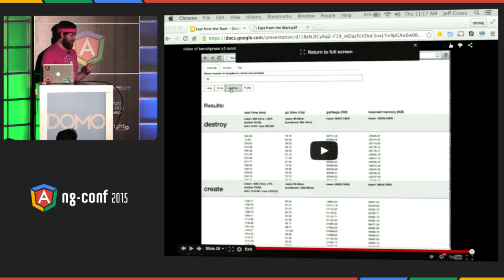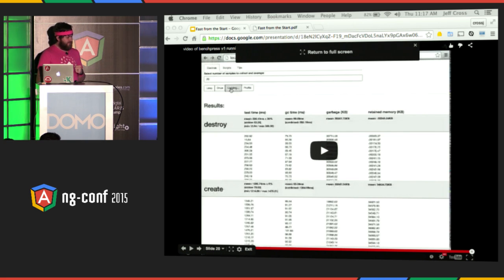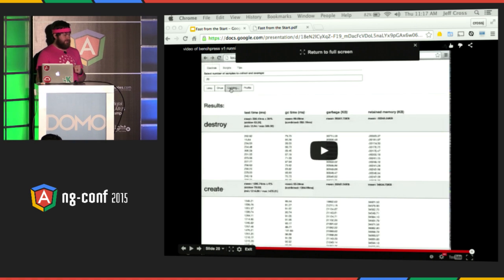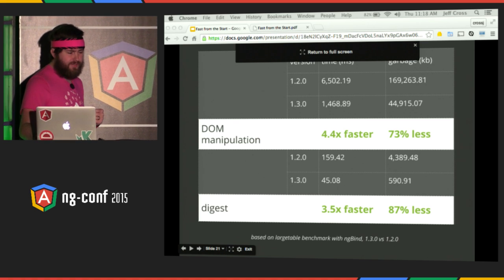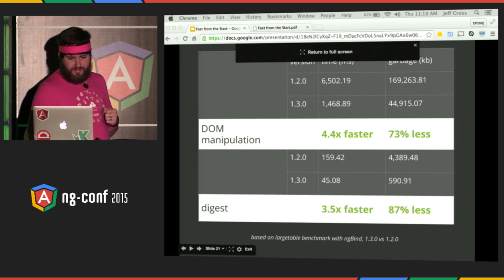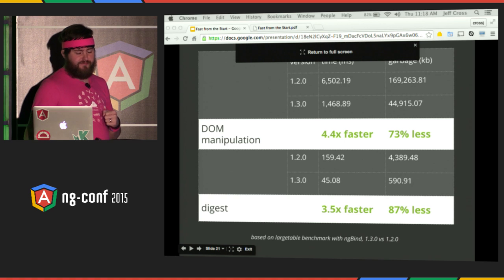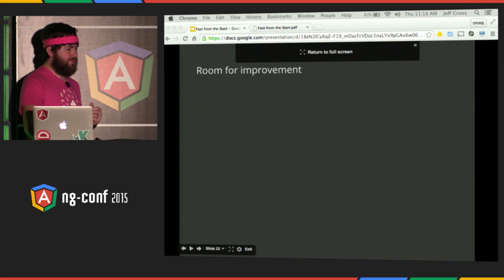Speed is probably the most user-perceivable metric, but memory is one of the more impactful things on actual performance. The memory pressure your application generates is a big factor in overall speed. At the top of the columns, we see statistical information — the mean of the samples (20 by default) and the standard deviation. When Angular 1.3 was released, this benchmark showed a 4.4 times improvement in DOM manipulation time, 73% less garbage created, and digest was 3.5 times faster with 87% less garbage.